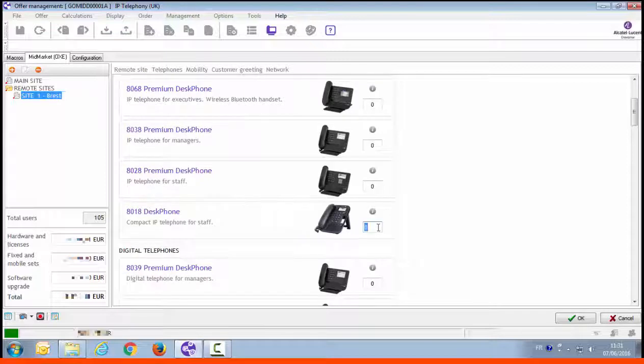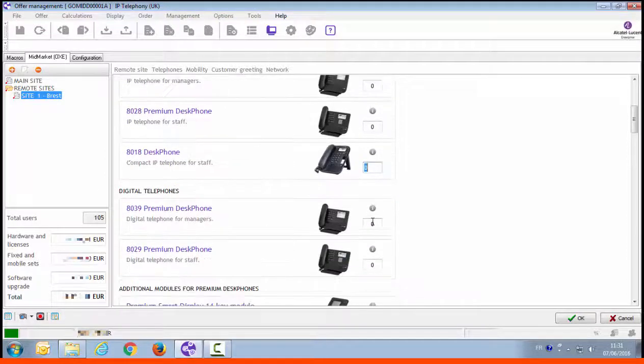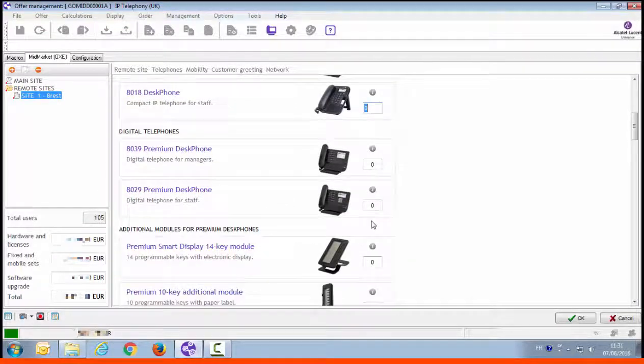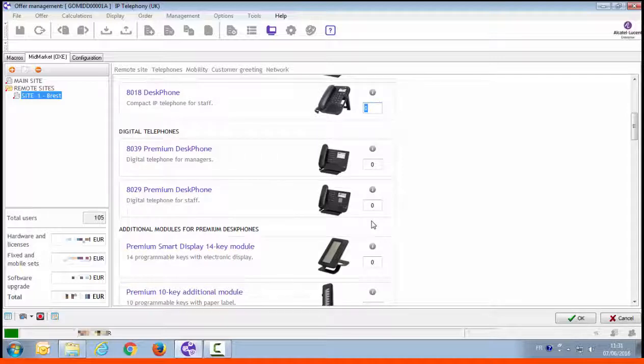For this remote site, we need to configure 50 8018 desk phones and there is one T2 access that the customer wants to keep for the moment. Enter 50 8018 desk phones, then go down to configure one T2.